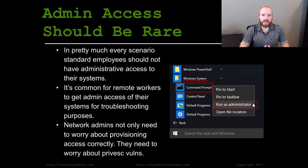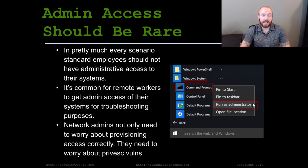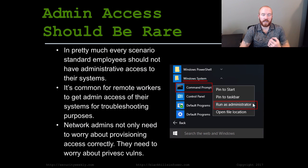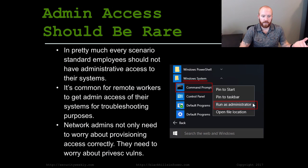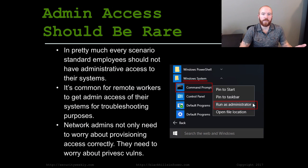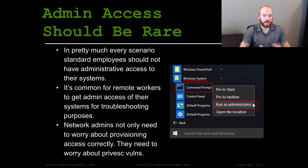Admin access should be rare. In pretty much every scenario I can think of, standard employees shouldn't have administrative access to their systems. One common thing I've seen is where a remote worker — say you have somebody at an organization that goes off-site — a lot of times they carry a laptop and network admins decide to give them administrative access to their own system for the sake of troubleshooting.